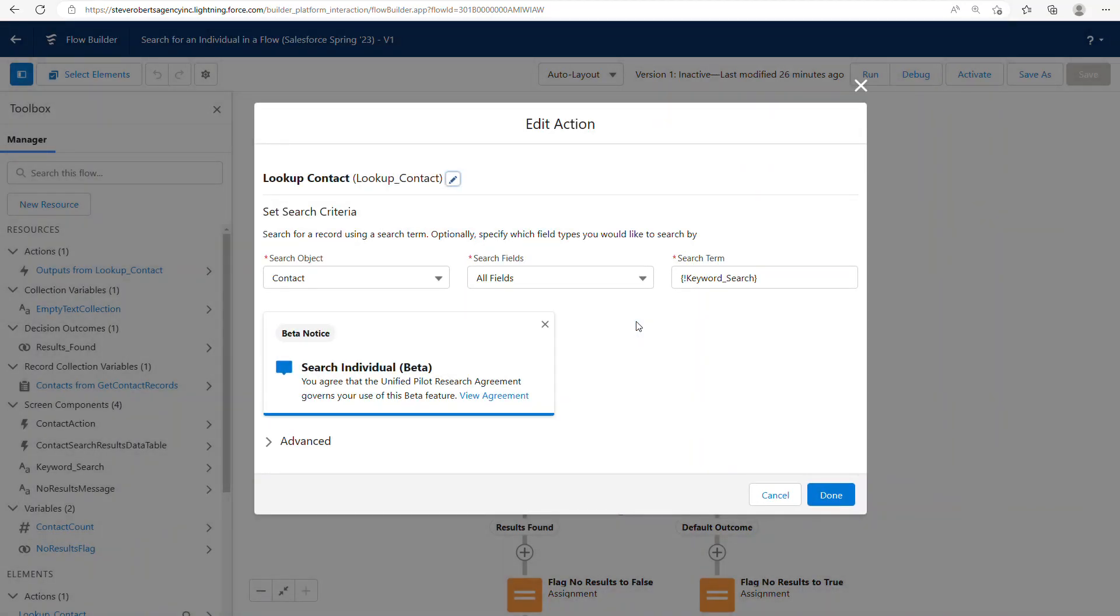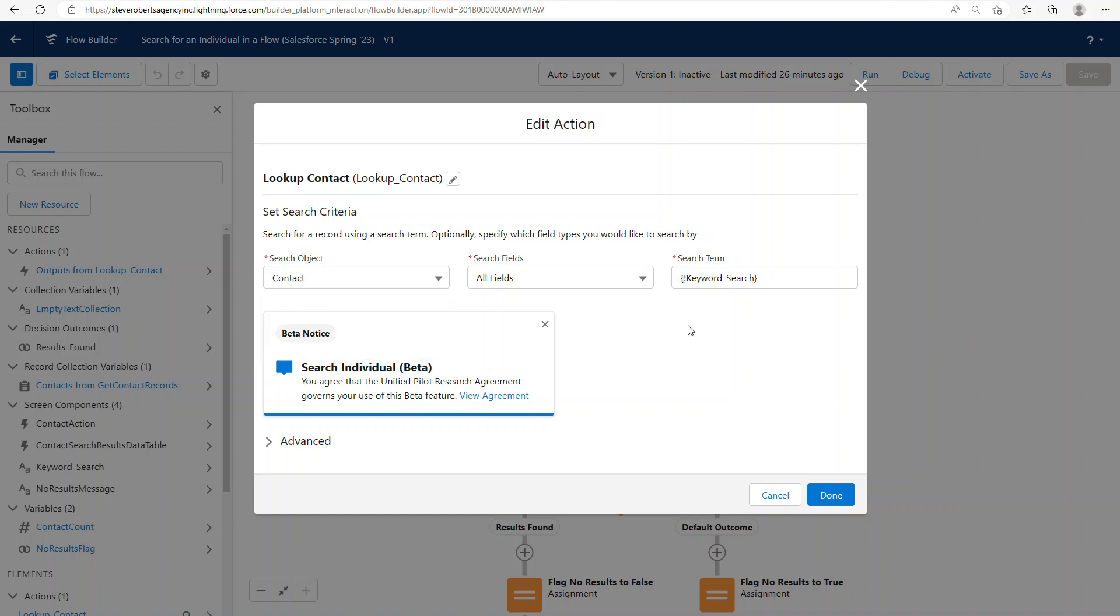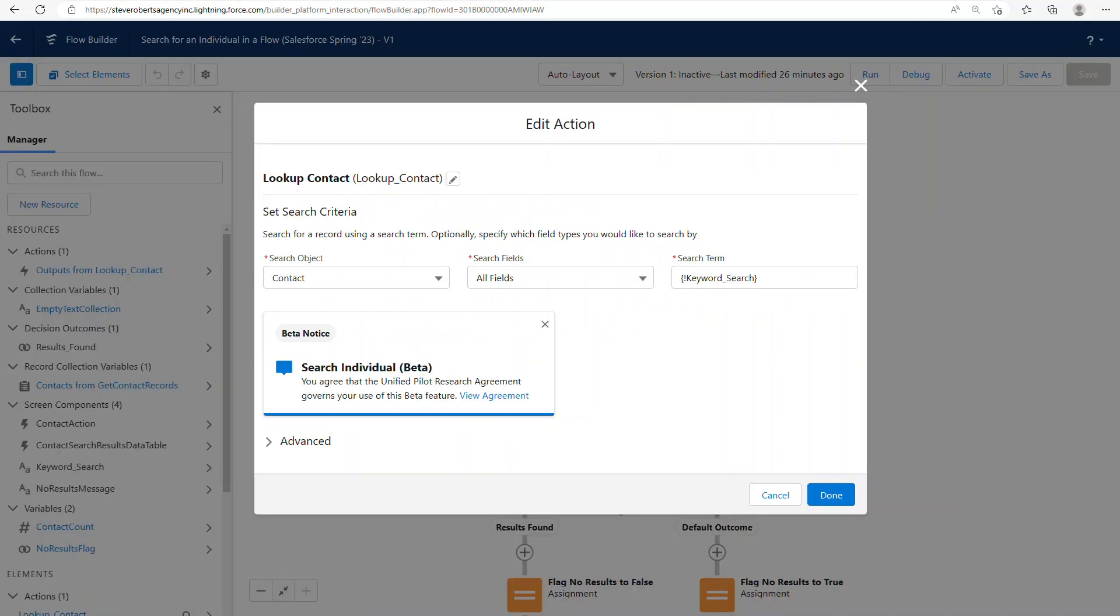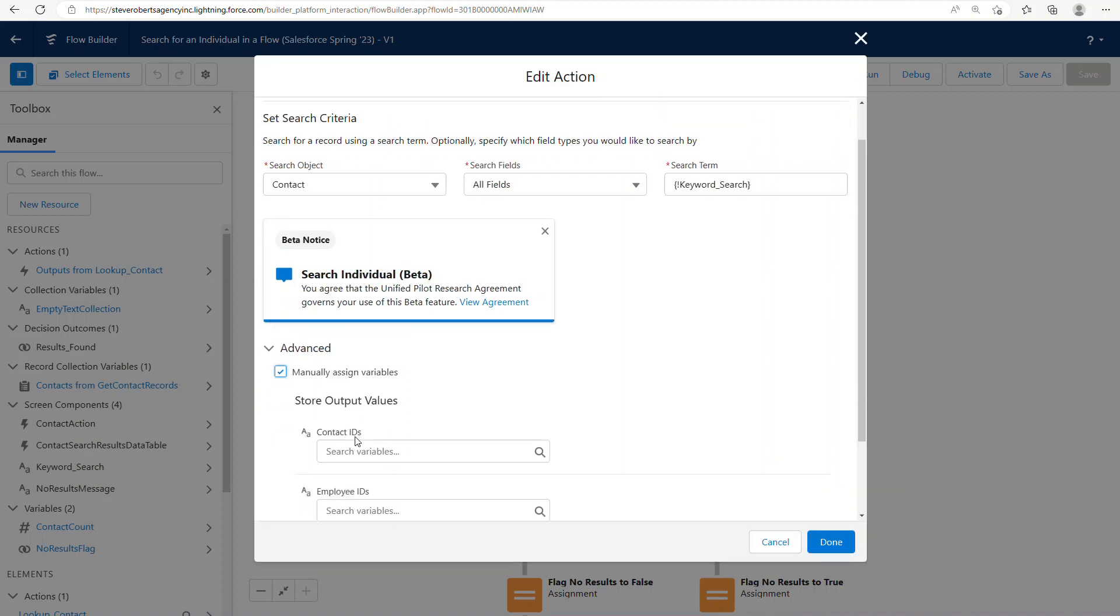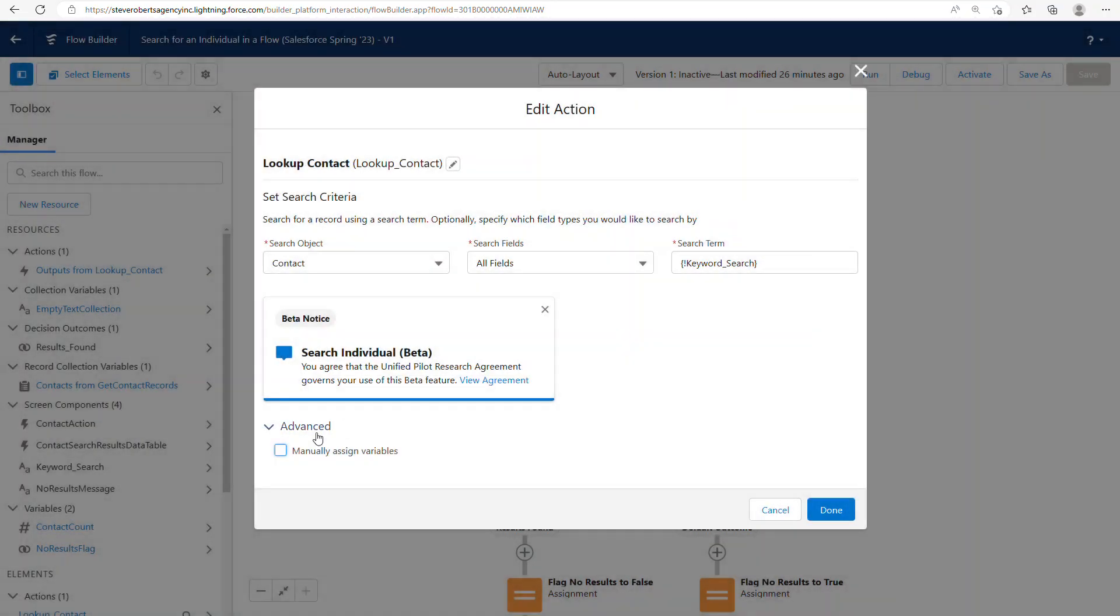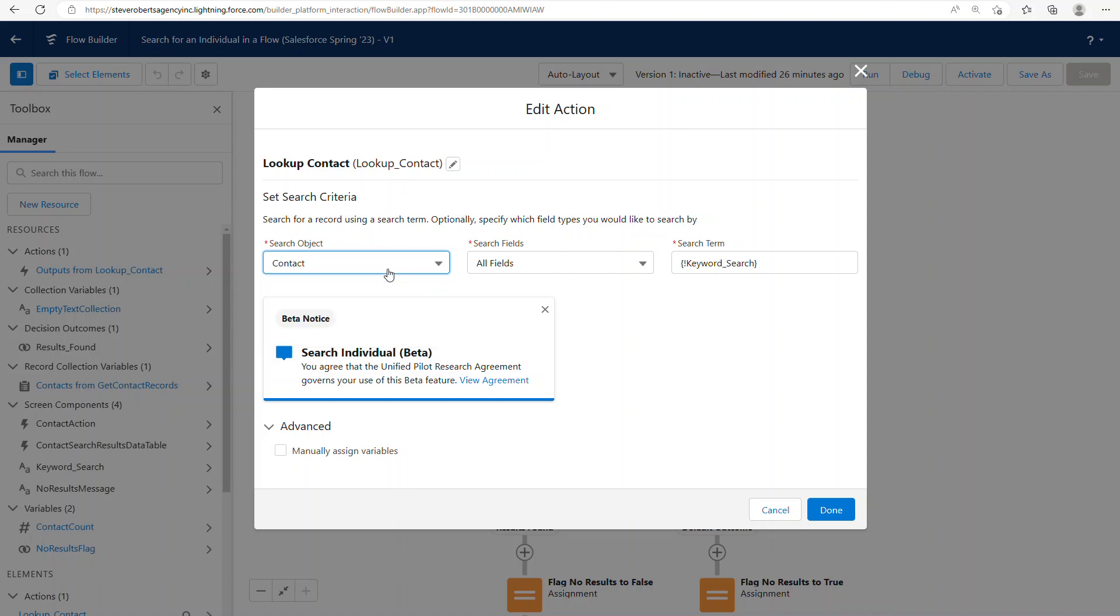So this is where all of the magic happens. This is the action where you can specify whether it searches a contact, lead. And I do want to point out here that even though the documentation says it searches employee records, I'm not seeing anything here that would indicate an employee record, such as a user. And when I look down here in the advanced, I do see something here regarding employee IDs. And maybe this is just because it's in beta. Maybe that just hasn't been built yet, but I just wanted to call that one out as something that may be forthcoming.